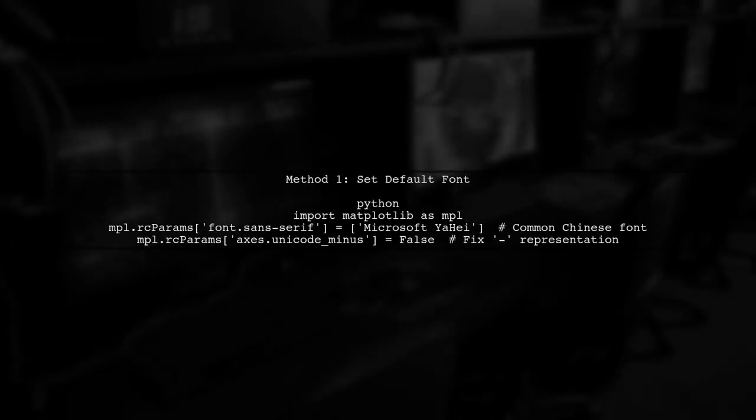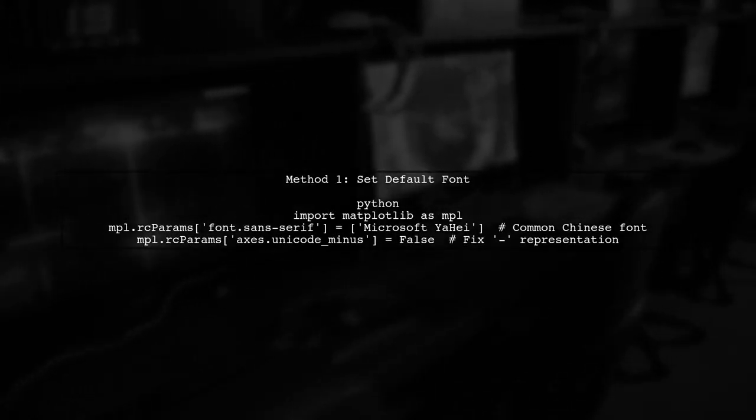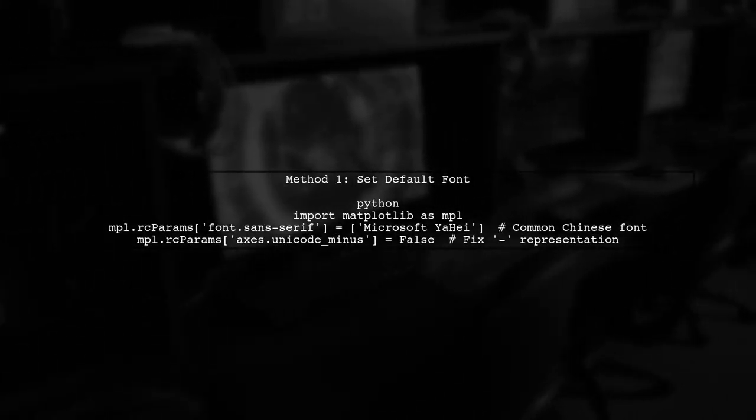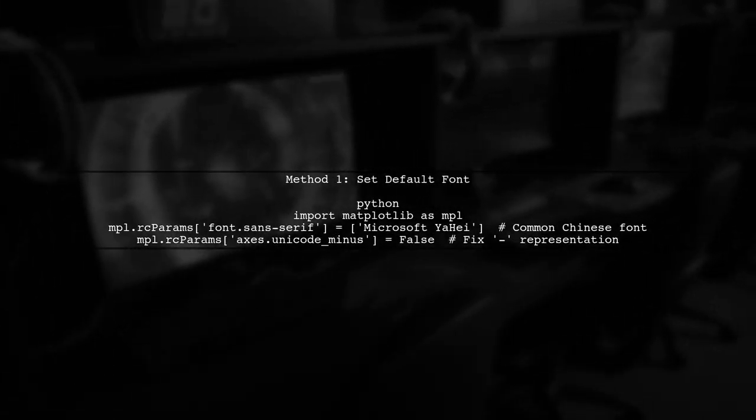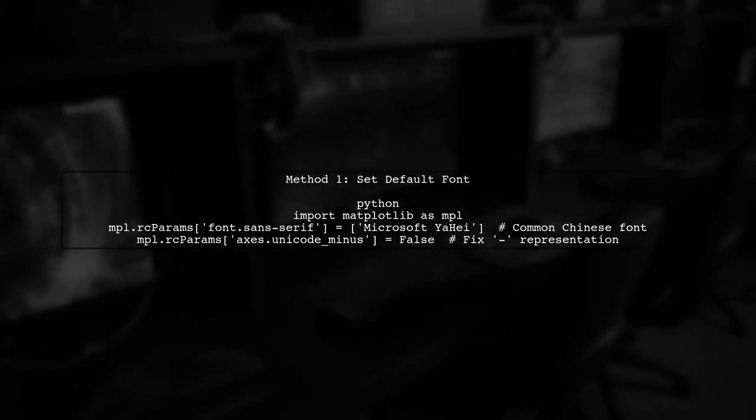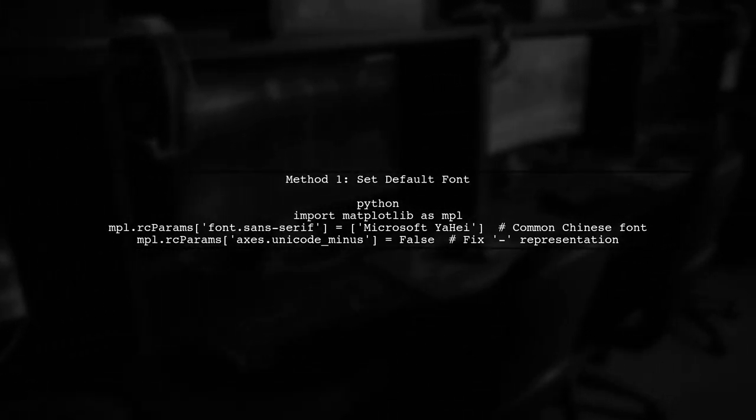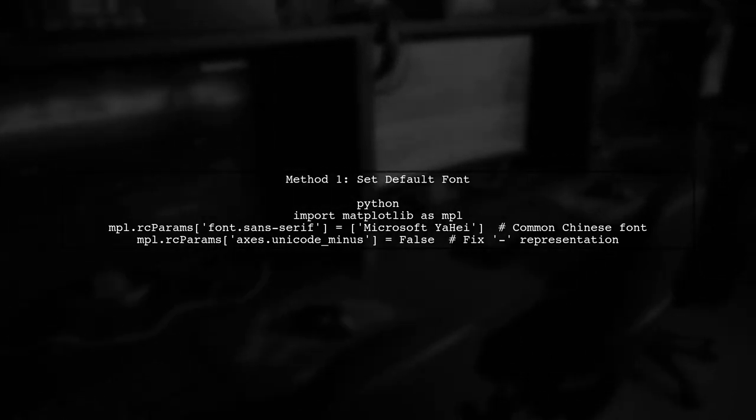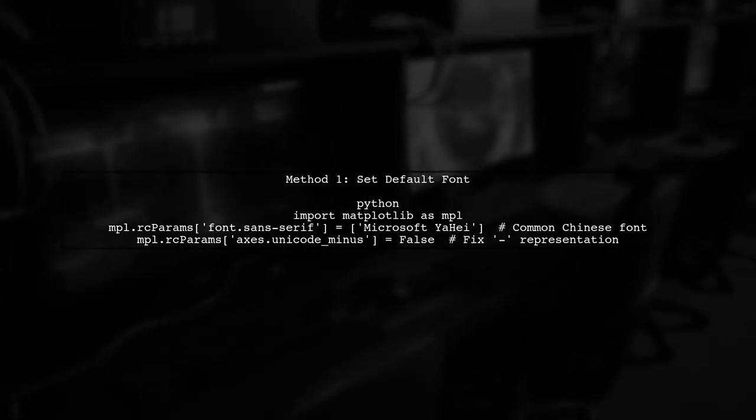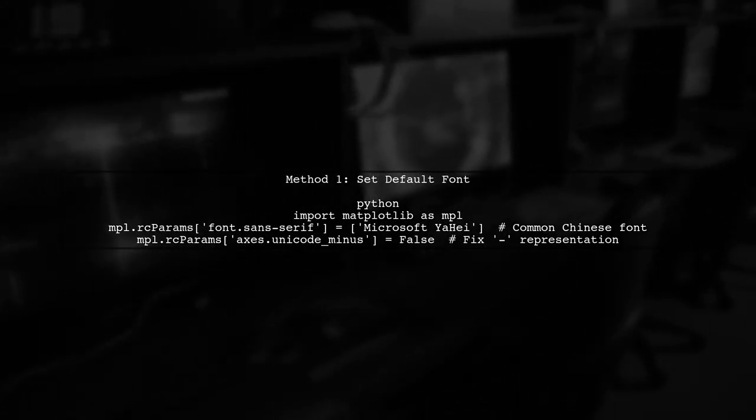Now, let's continue on to the video. To mix Chinese and English text in Matplotlib, we need to set up our font configurations properly. Let's start with method 1, which allows us to set a default font for all text in our plots.